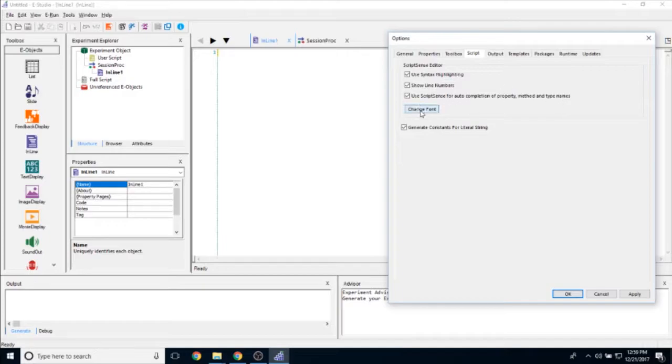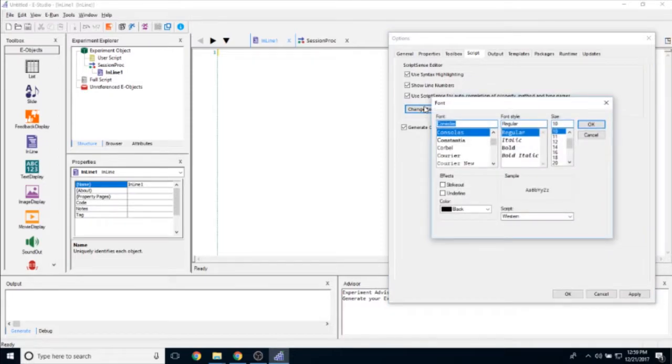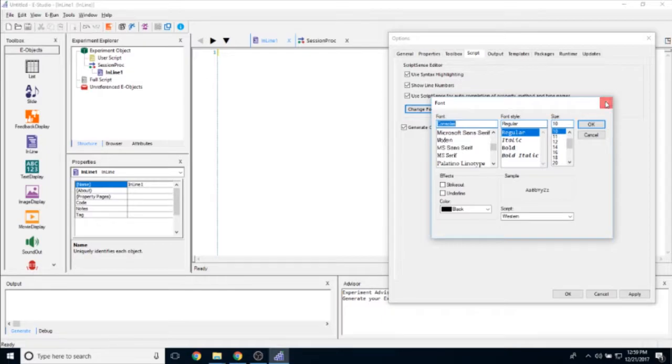We also have this option to change the font of what appears in inline script. Right now it's set to Console as regular, but you can set it to anything you want.